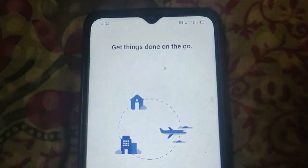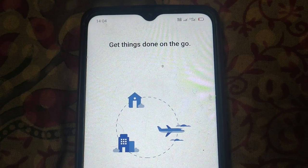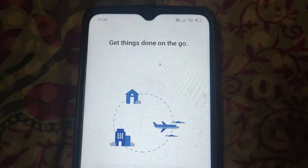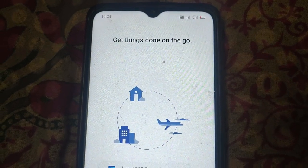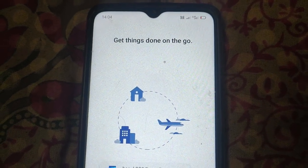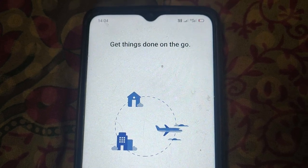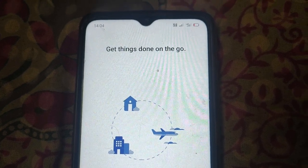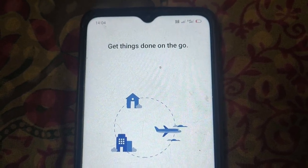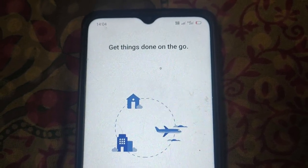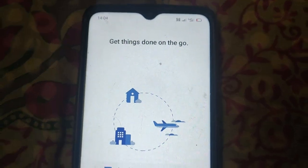So this way guys, you can reset Microsoft Word to its default settings on an Android device. Thanks for watching. See you.